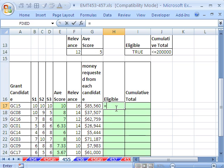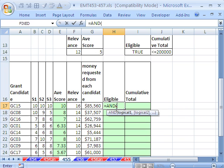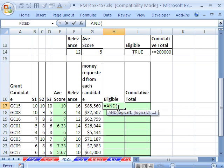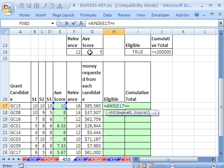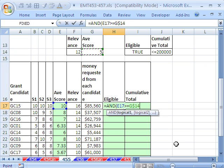Eligible, we'll say equals AND. And there's two criteria. Here we have to say, whatever the average score relative cell reference, that has to be greater than or equal to this 5 right here. And that needs to be locked. So I'll hit the F4 key twice.